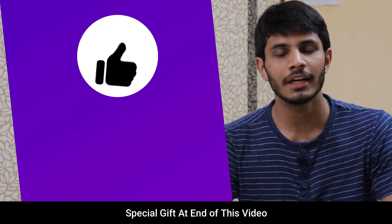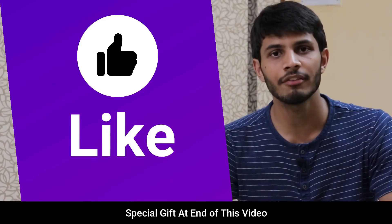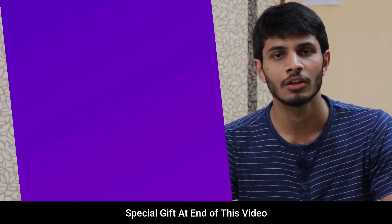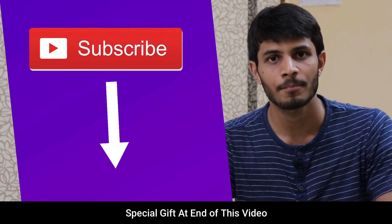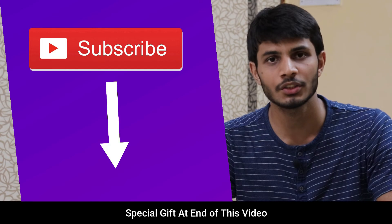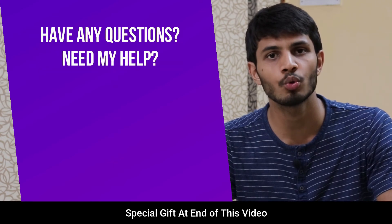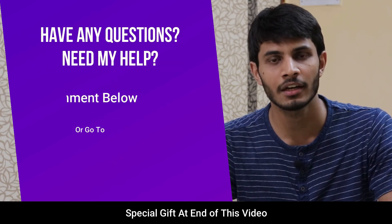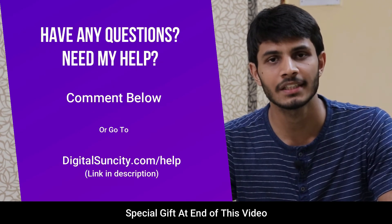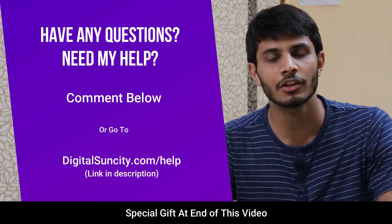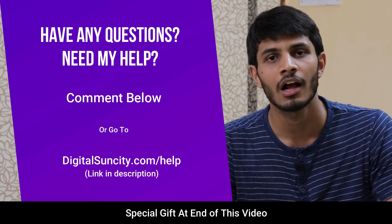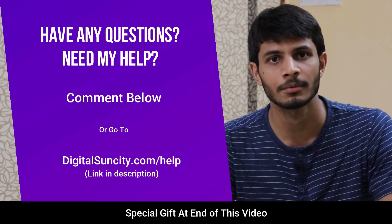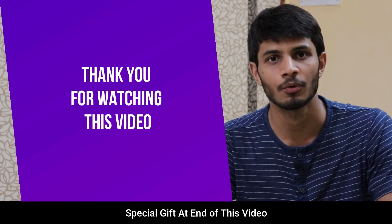I hope you like this video, it takes me a lot of efforts to create free videos like these for all of you people. So please consider to subscribe. And if you have any questions or suggestions then you can directly go to our website digitalsuncity.com slash help and then fill in the contact form with your questions. I'll reply to that as soon as possible. Thank you for watching this video.